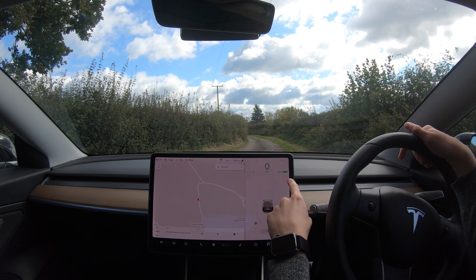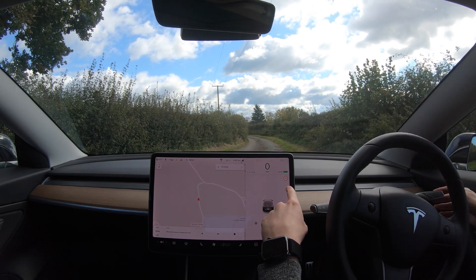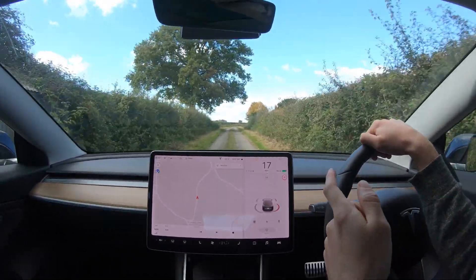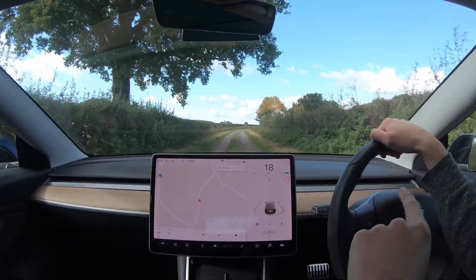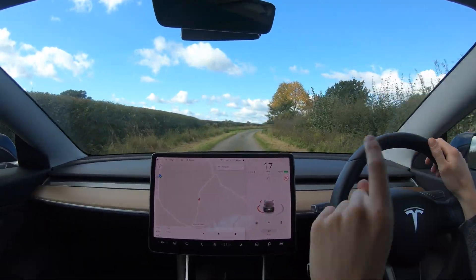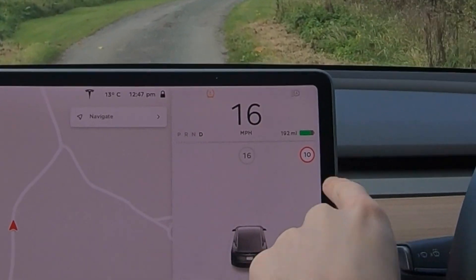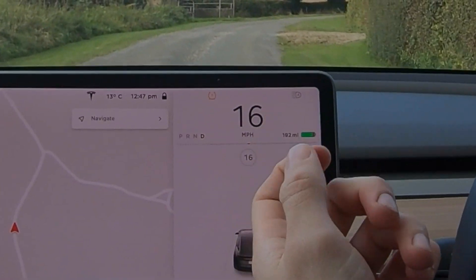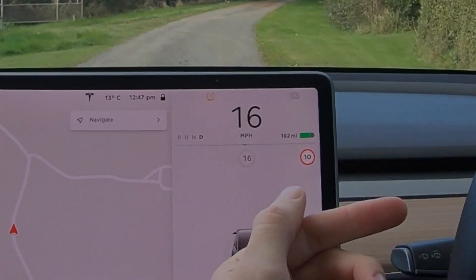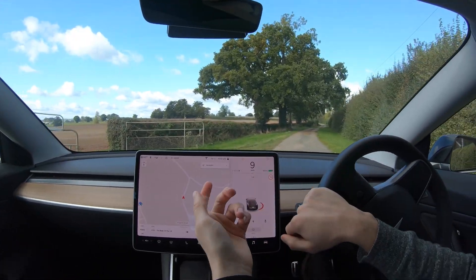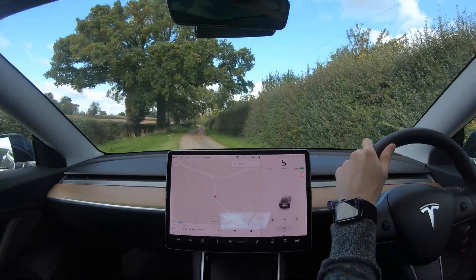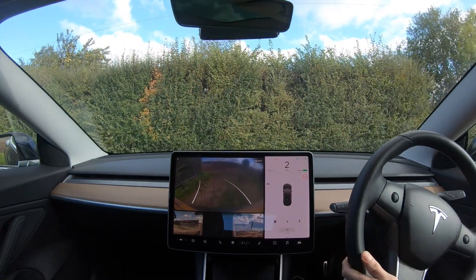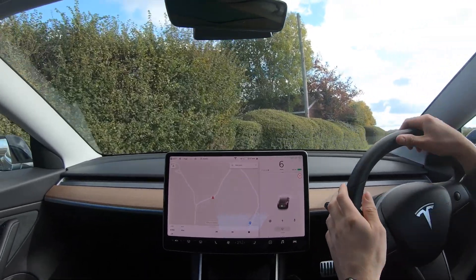You can see now it's a 10 mile an hour road, so if I continue along this road it will continue doing 10 miles an hour. It will keep thinking this is a 10 mile an hour road until it sees another sign. So it now thinks this road is a 10 miles an hour road rather than a 60 mile an hour road, which is quite impressive — the first test has worked.